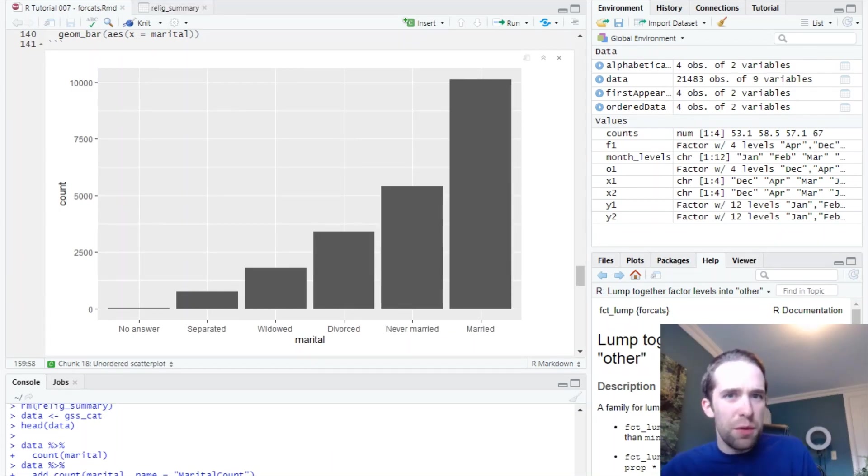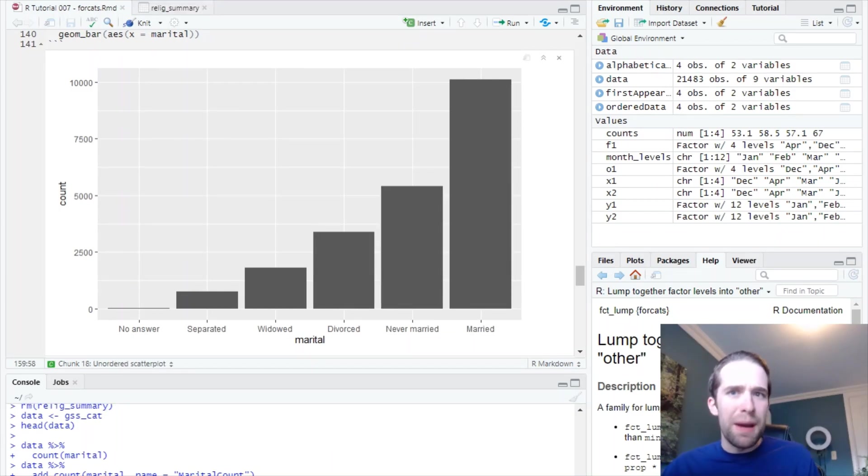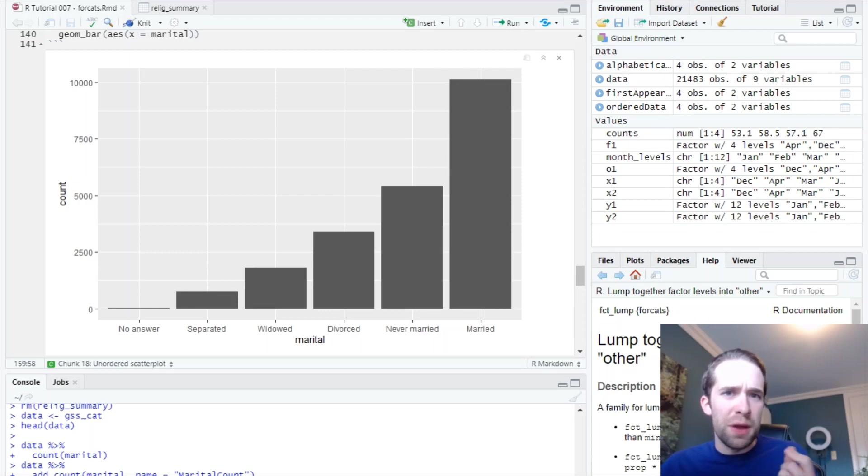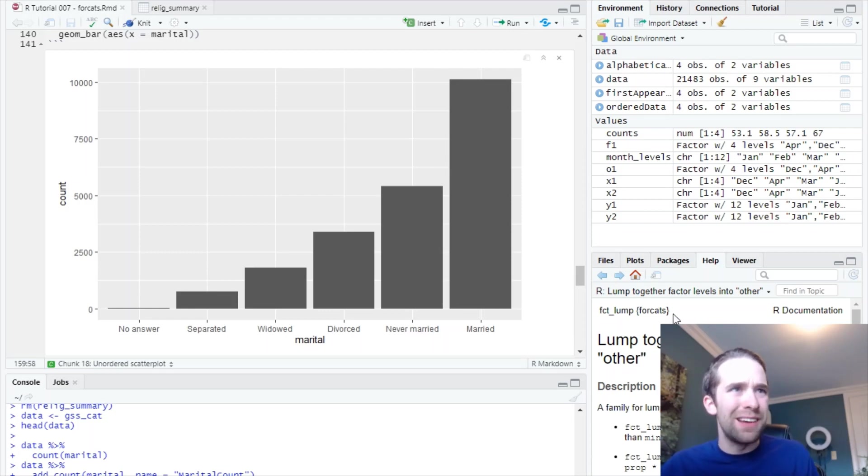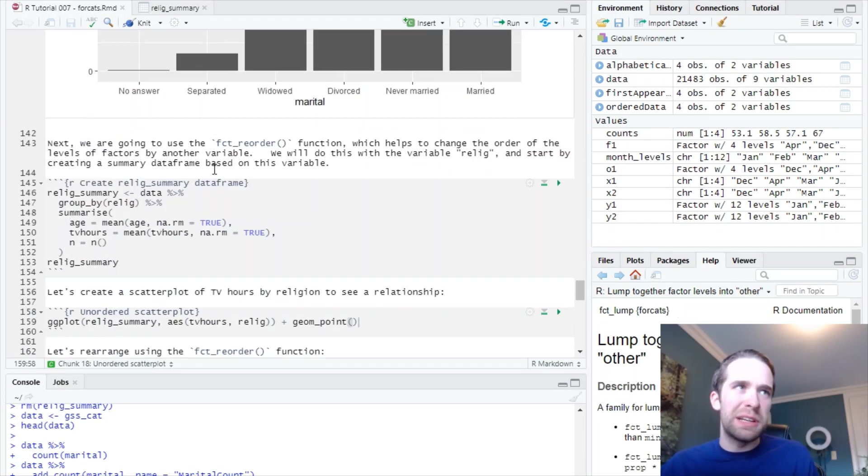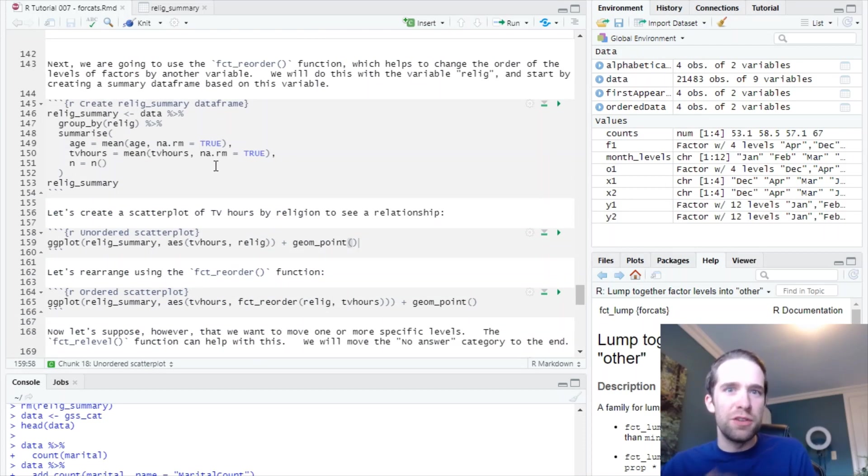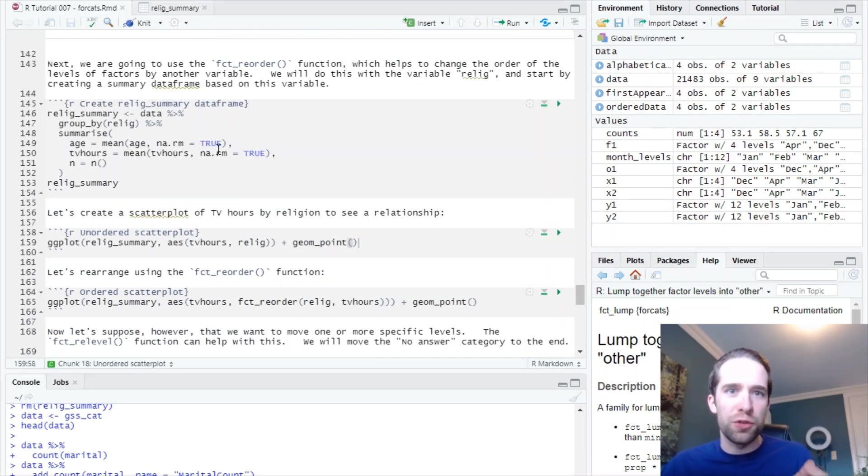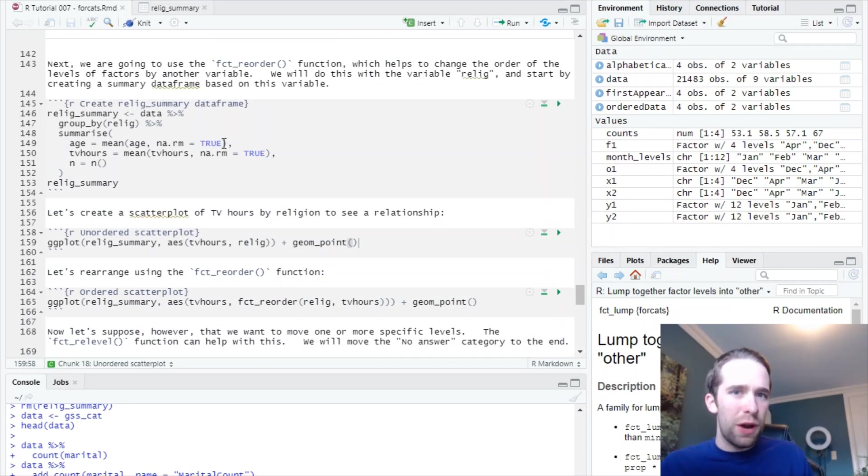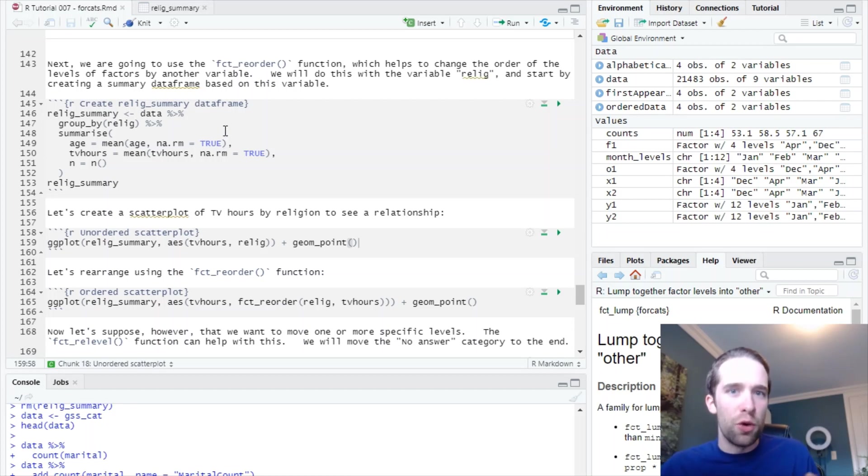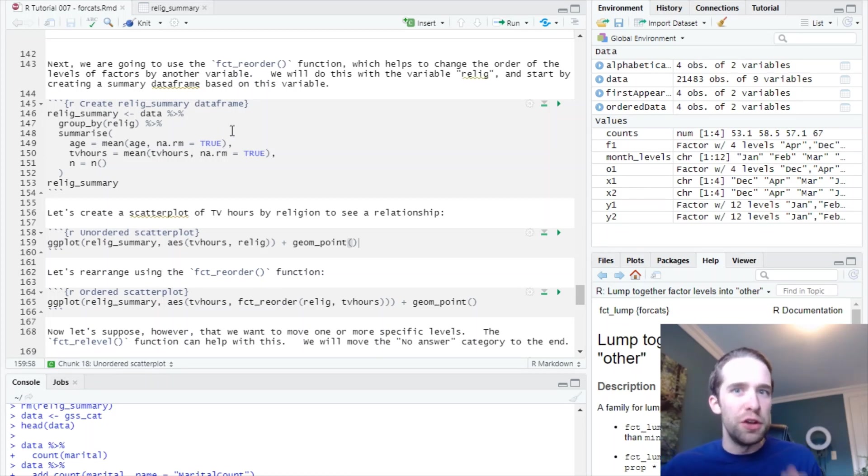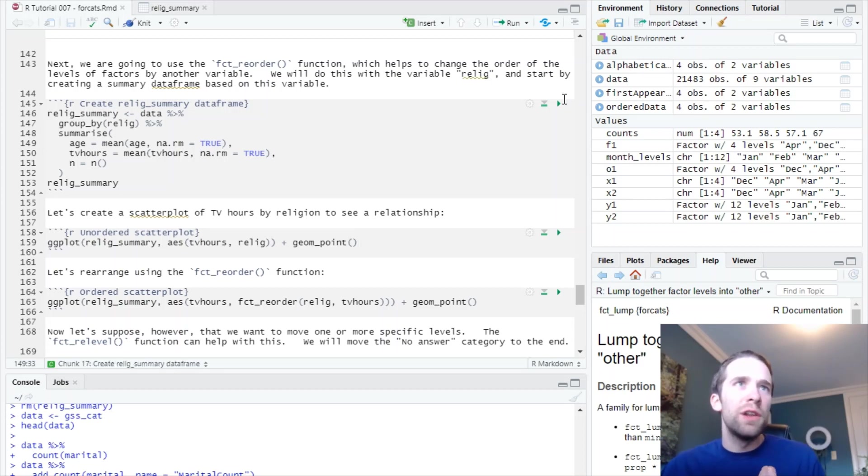Now, so far, everything we've been dealing with has been pretty one-dimensional, right? We've only been working with one variable at a time. But this concept can be extended to the case of multiple variables, meaning forcats is going to allow us to reorder the levels of a factor based on the values of another variable.